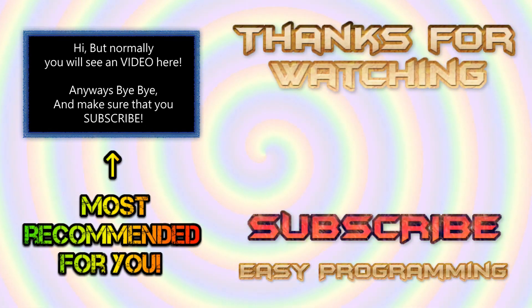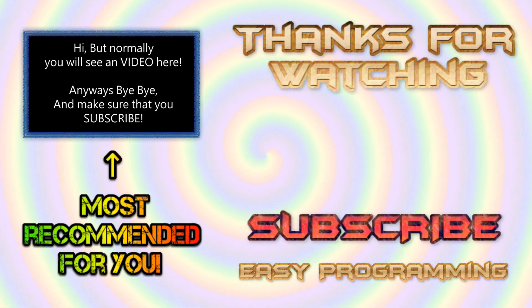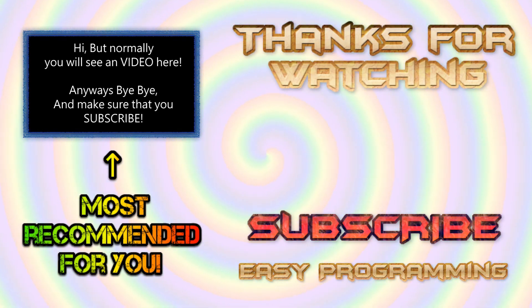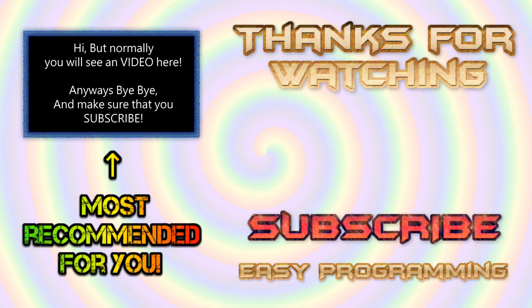And that was it for today's video. So hope you guys have enjoyed this video and if you did then make sure to hit that like button and also consider subscribing. That helps me a lot. So bye bye.